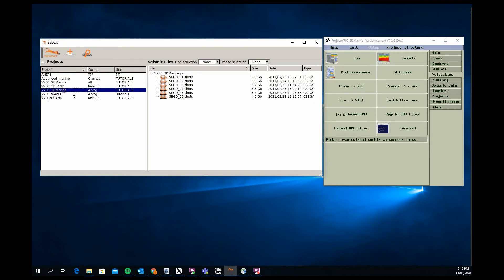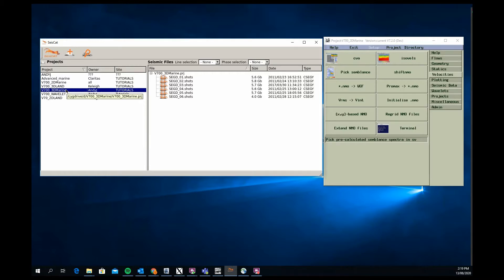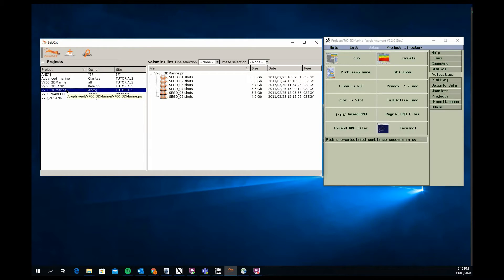We also have a 3D marine, so 3D marine is slightly different in that it's very much focused on delivering the user an understanding and basic job flows on how to add the navigation data that's supplied with the project into the seismic trace header.